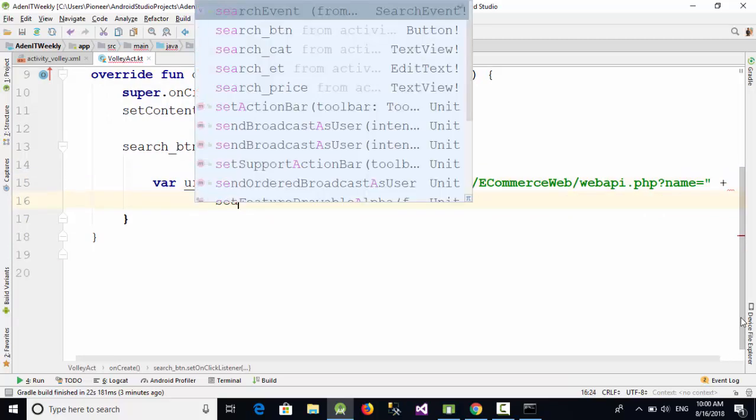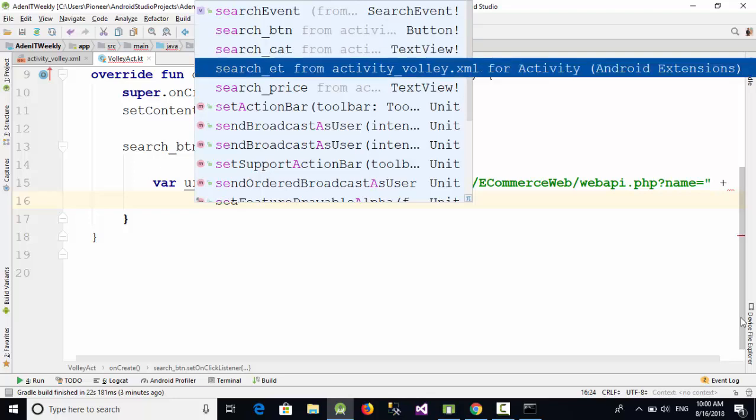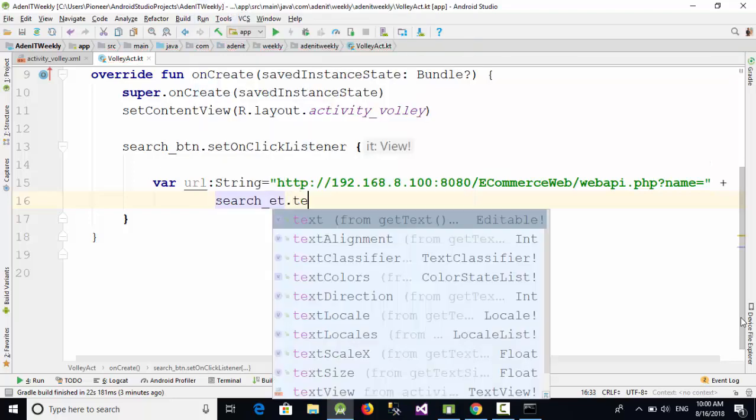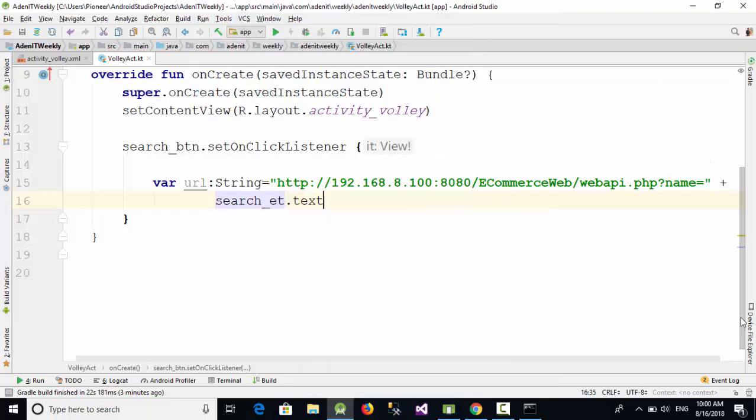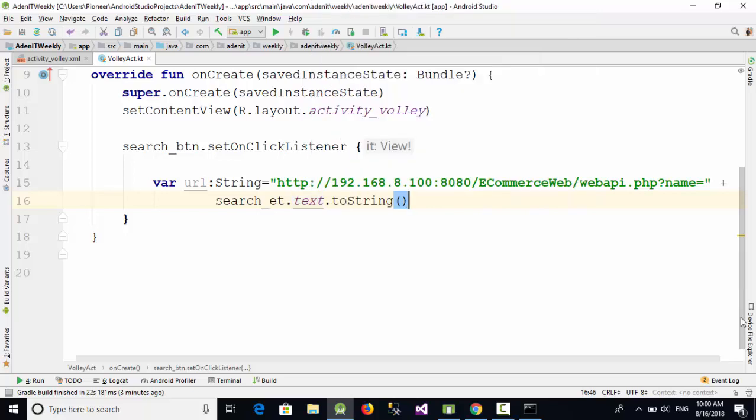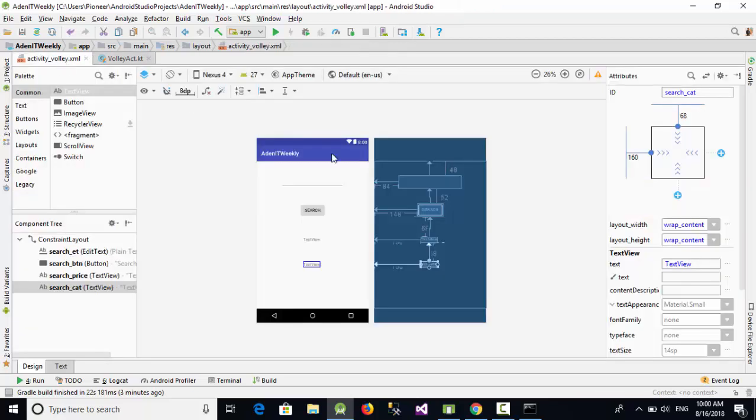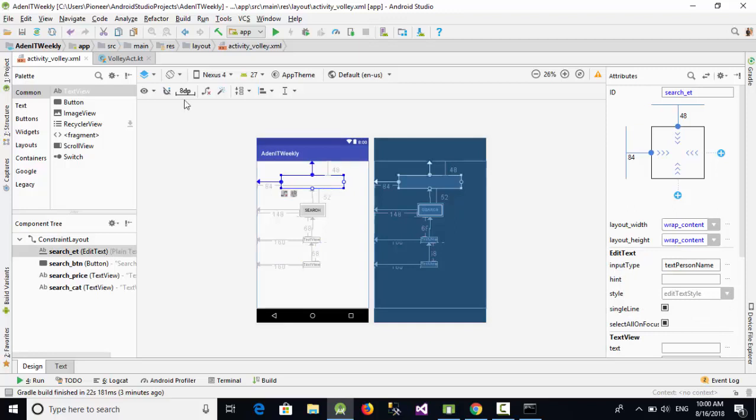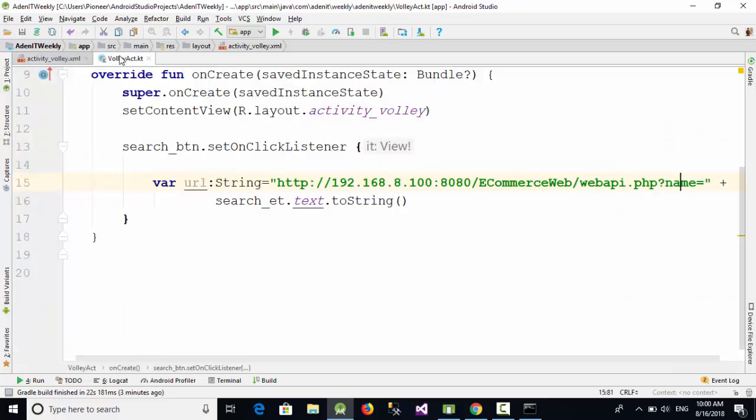Search_ET.text.toString, which means I am going to call this API and the parameter name will be entered through the edit text which has been drawn at the first of this video.